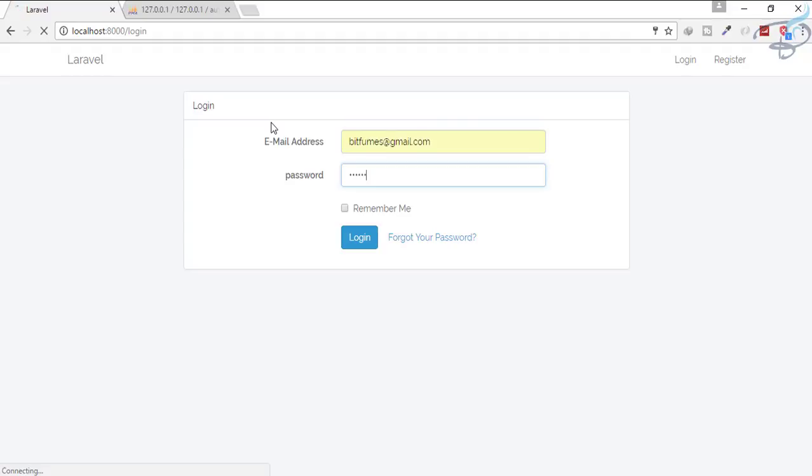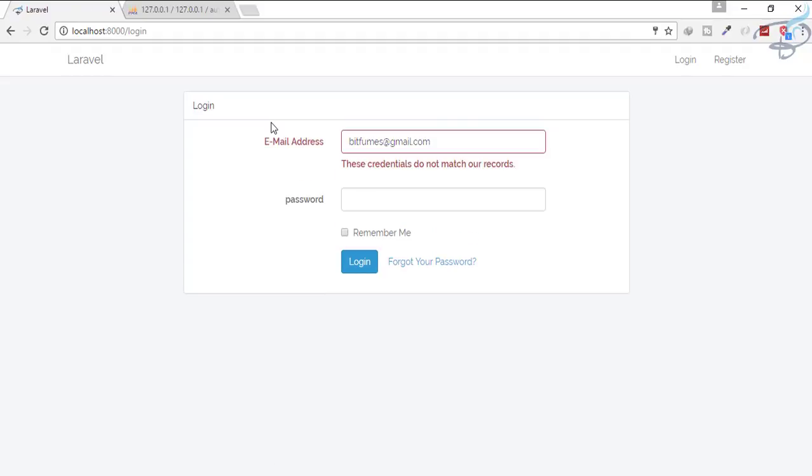And you can see there is an error: credentials do not match our records. That means we have successfully created a system where user has to verify its status. That means if the user is not an active person, it will not be able to log in.